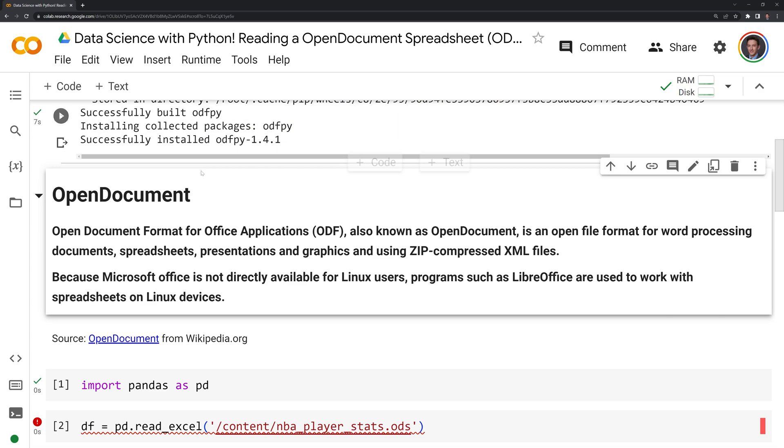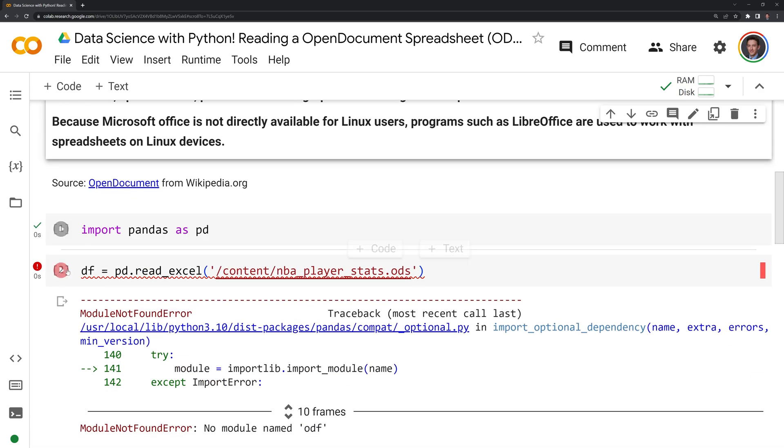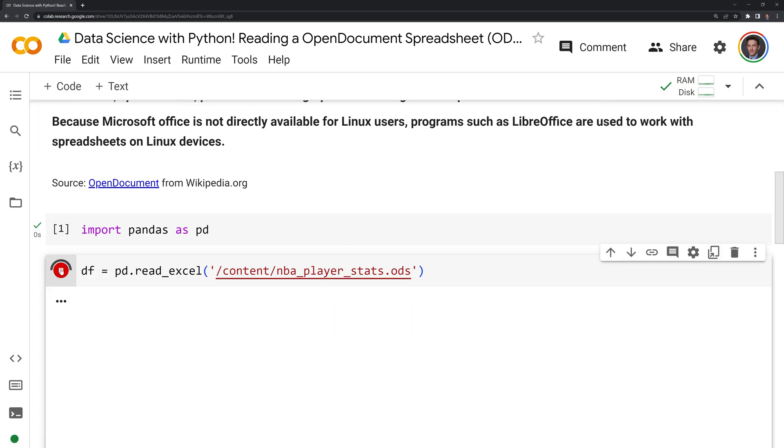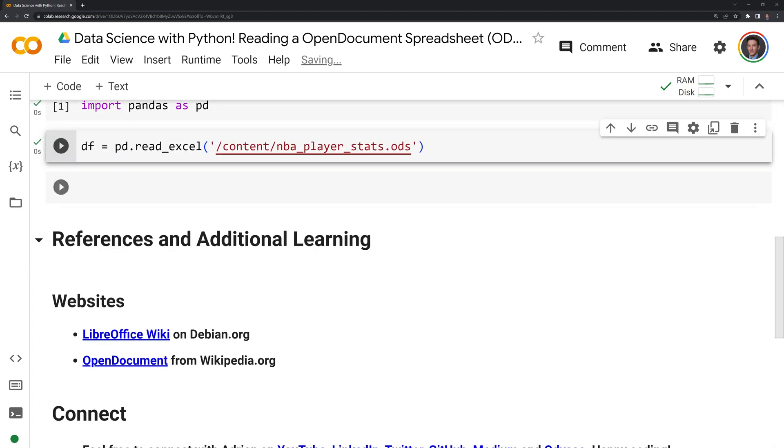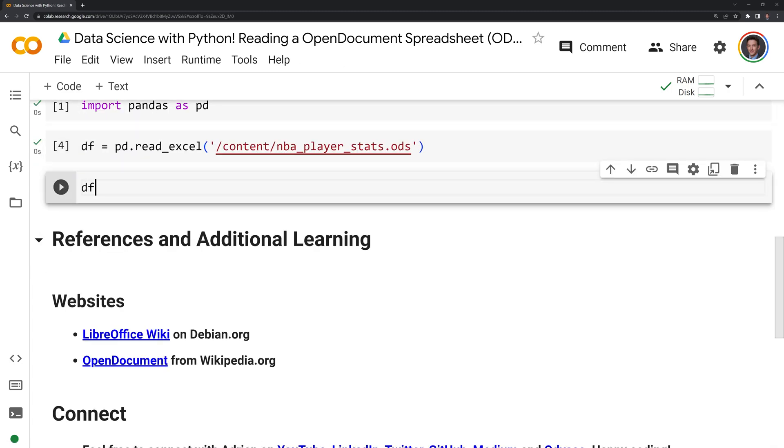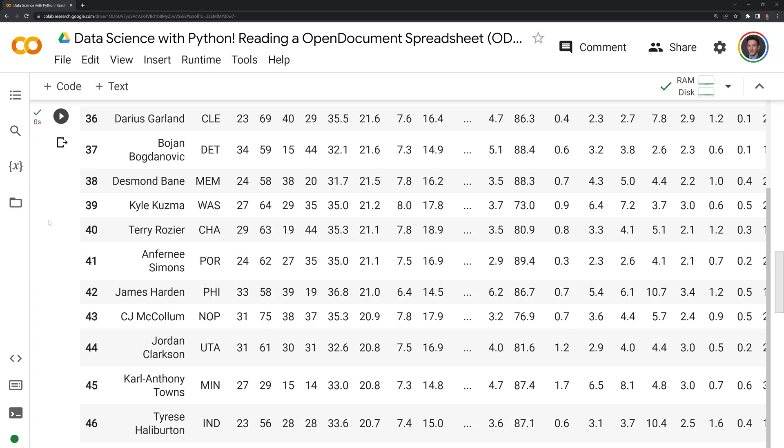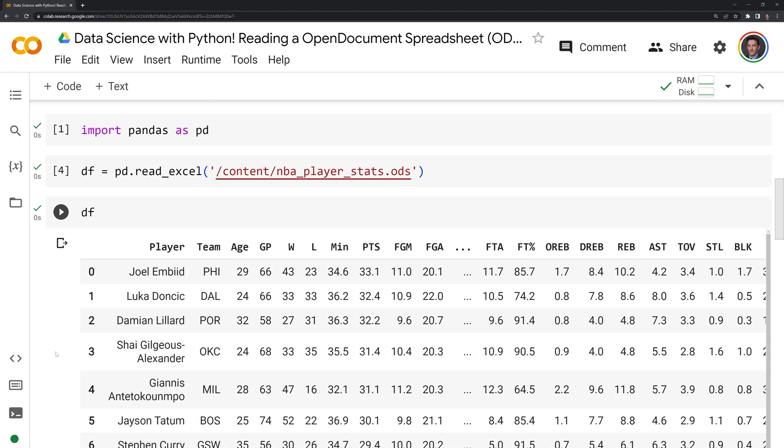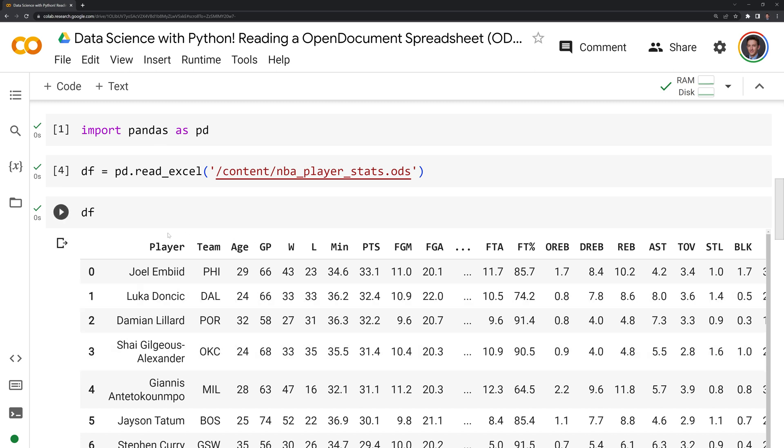Let's go back down to our cell and rerun it. And let's take a look at our DataFrame. And we can see that we were able to successfully read in our ODS sheet into a pandas DataFrame.